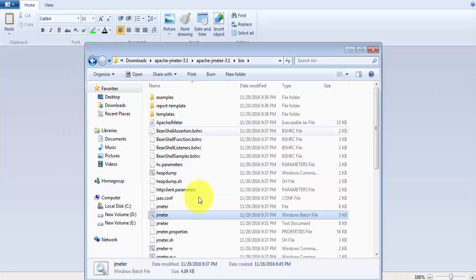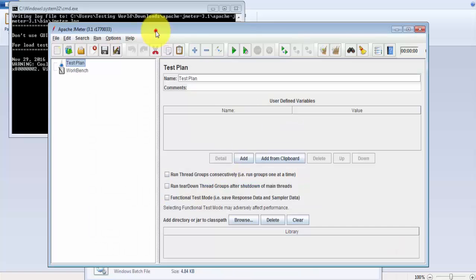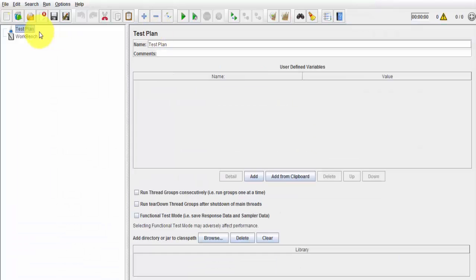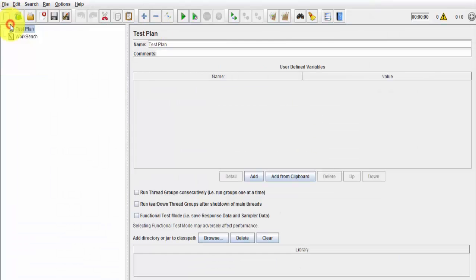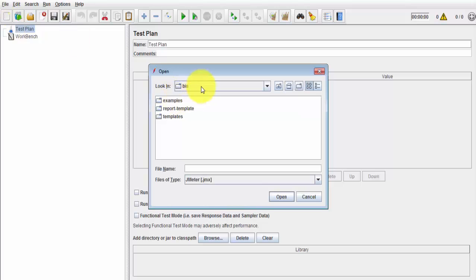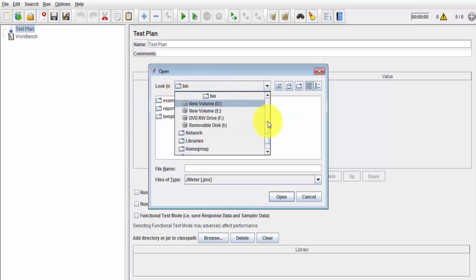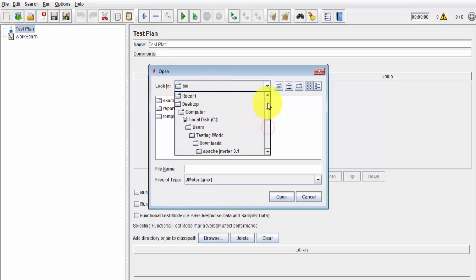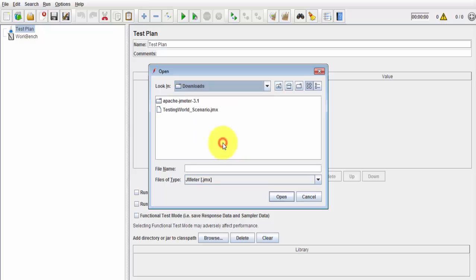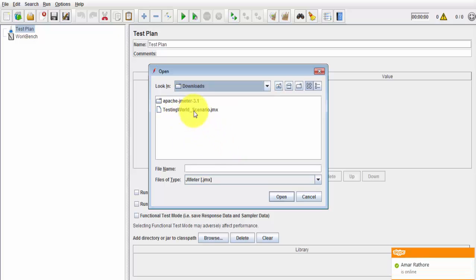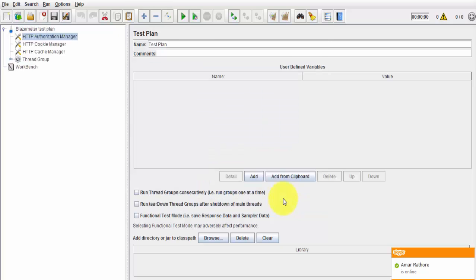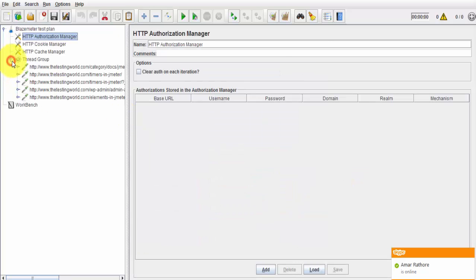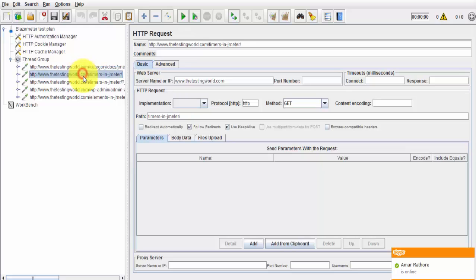I'm starting JMeter, that's my JMeter started. I'm going to open, and the script is downloaded in the download section, so that's my script, open. And here we see what are the steps we have recorded displayed over here.